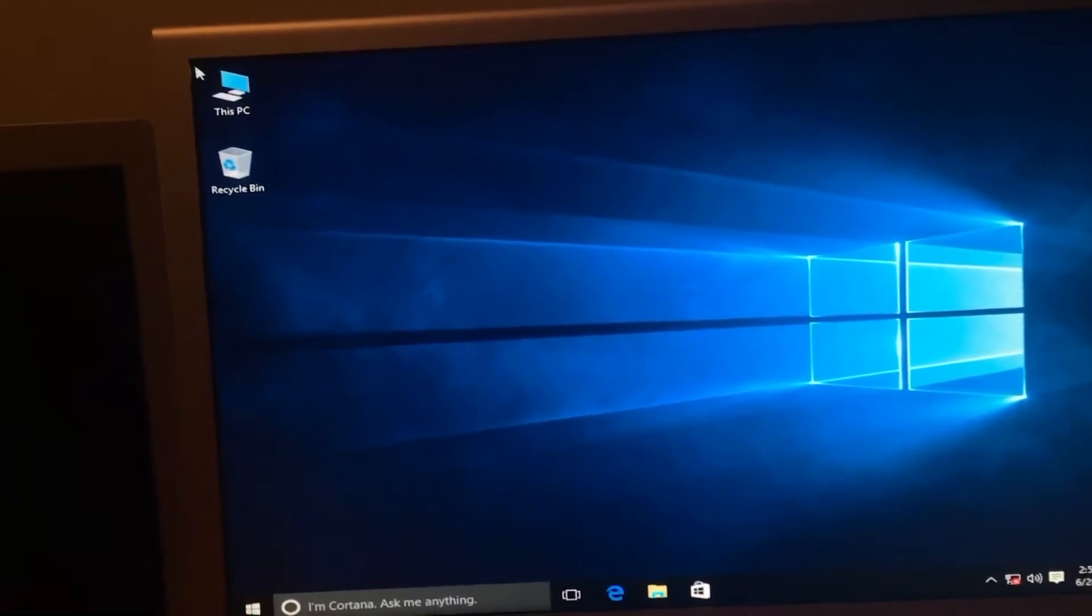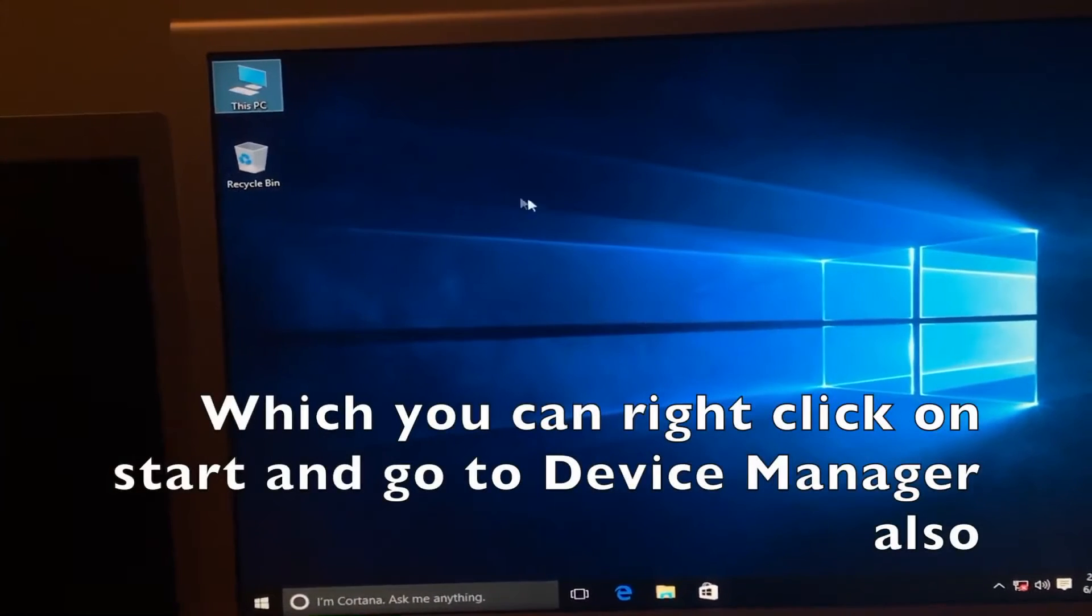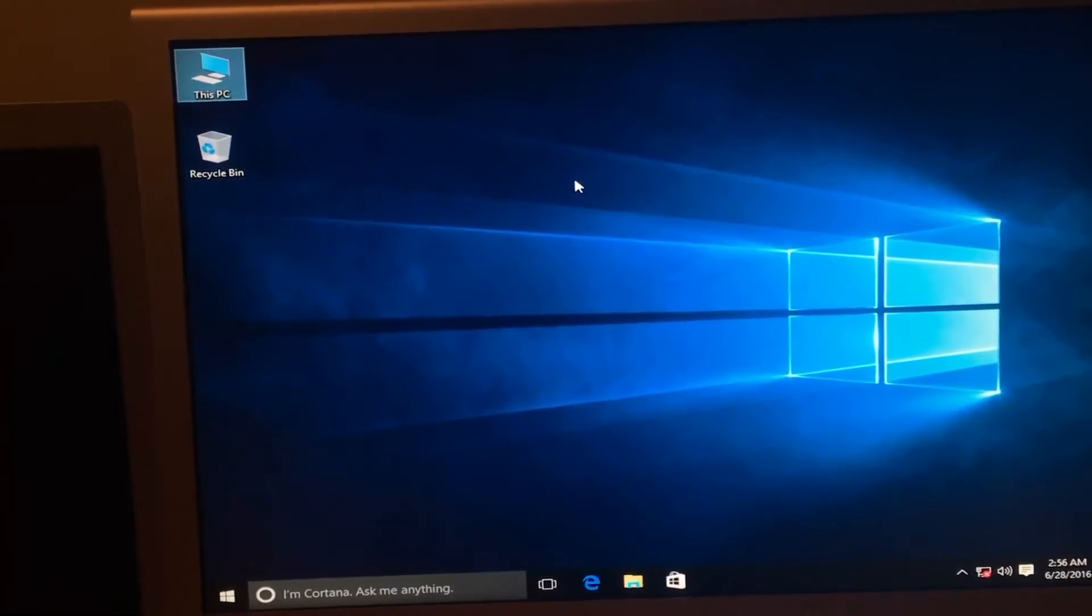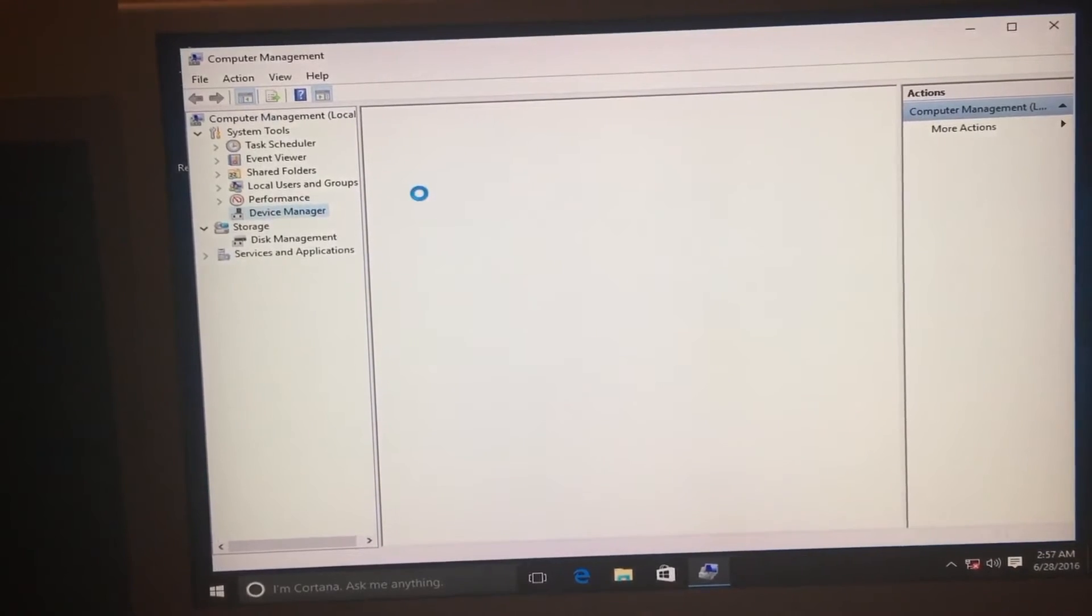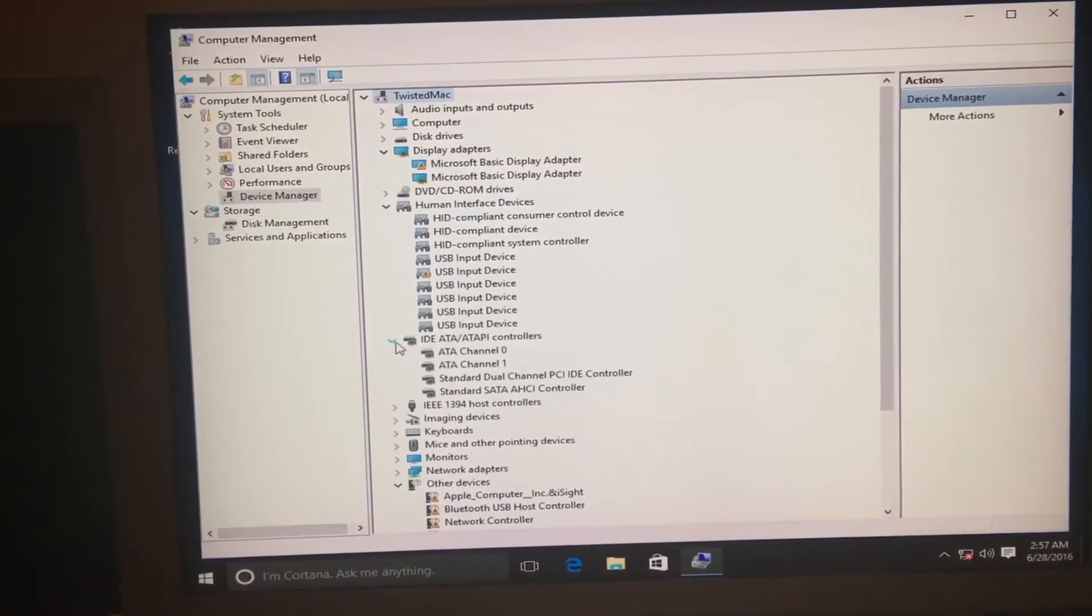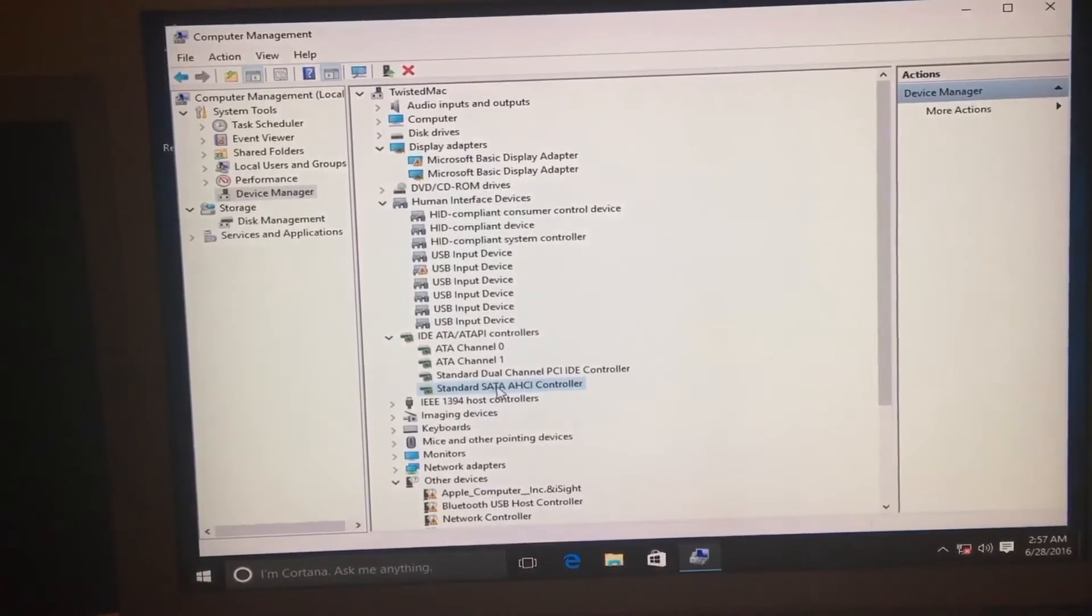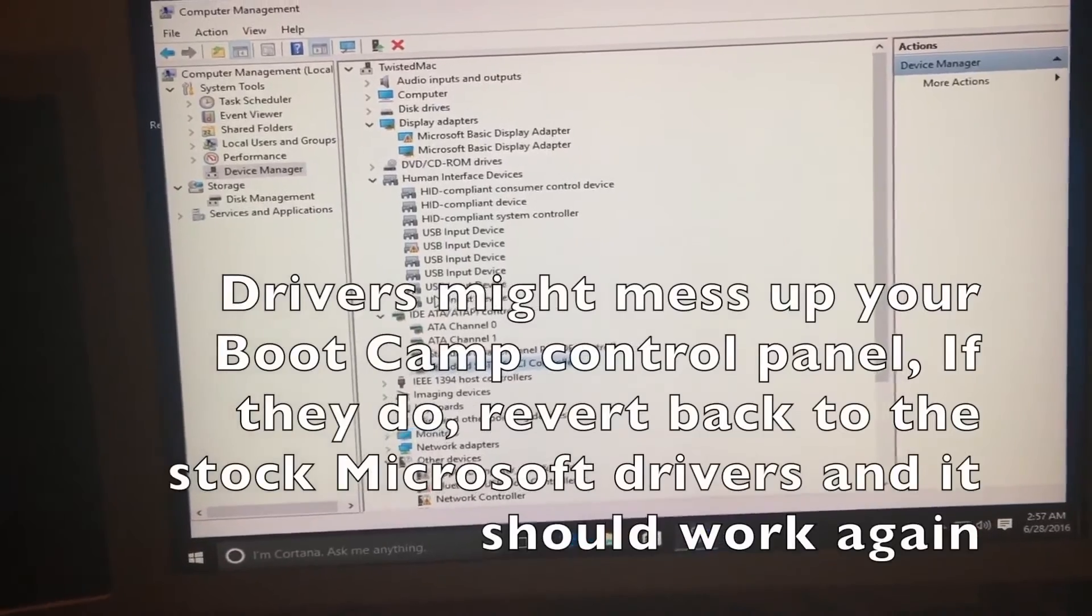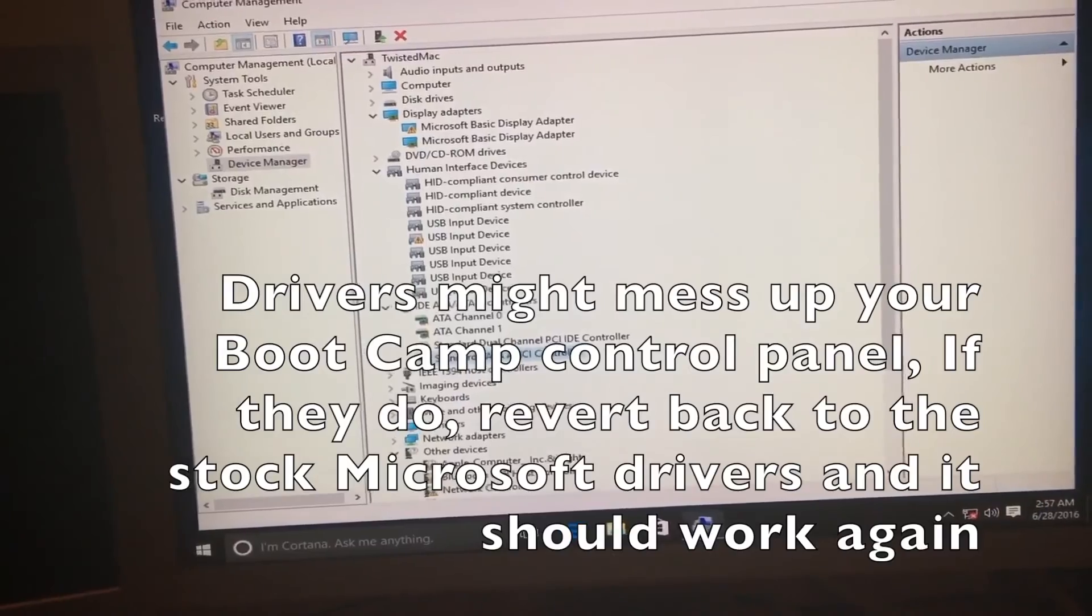Now if we go to manage and then device manager, we can now go down to IDE ATA, and there we have it: the standard SATA AHCI controller. Now you can go and install your respective Intel chipset driver for more reliability.